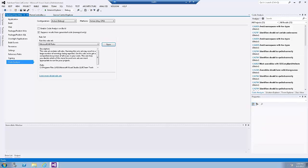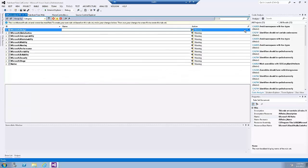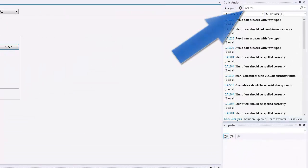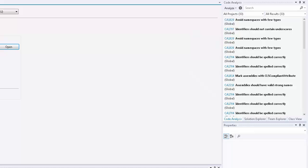Note that code analysis rules can also be configured to show up as errors instead of warnings. To do so, open the rule set and in the Action column, choose Error instead of Warning. The code analysis window contains a keyword filter text box where you can filter code analysis results on warning number, text in the title or message of the warning, as well as file name or function name.